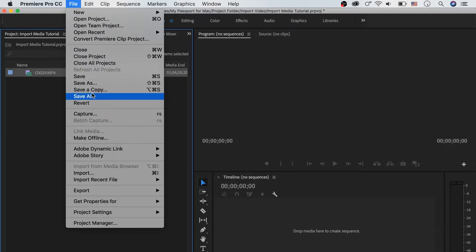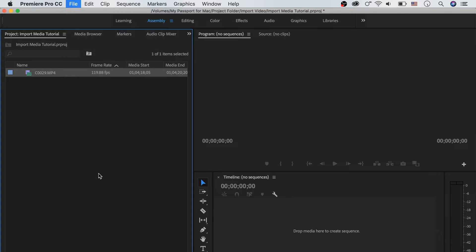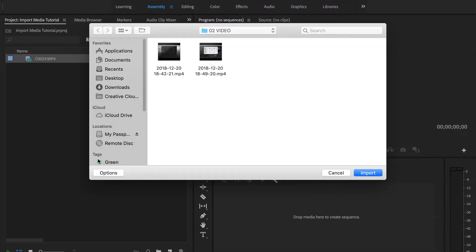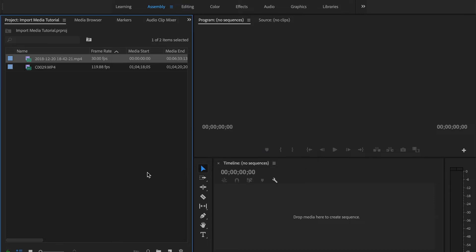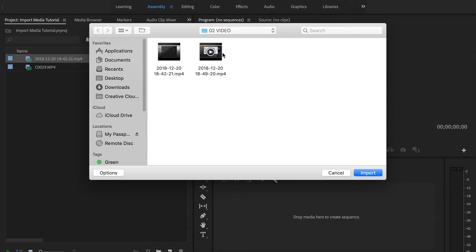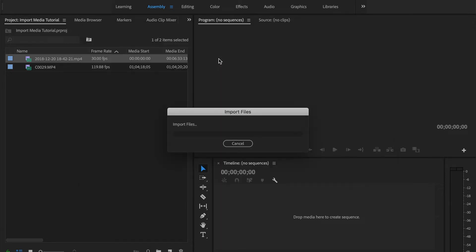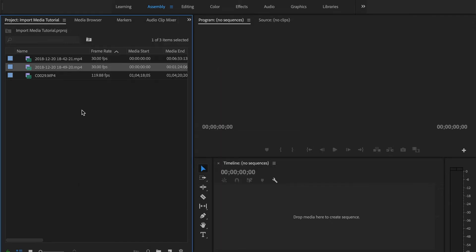Next, we can go up to File, go down to Import. It's gonna bring up our folder, we can select our video and import that way. The next way we can import our video is we can press Command I or Control I if you're on Windows, and we can import that way.